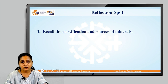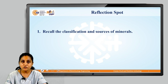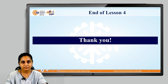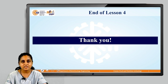Now we have a reflection spot. I want you all to recall the classification and sources of minerals. With this we come to an end of lesson number 4. Thank you so much.